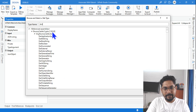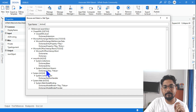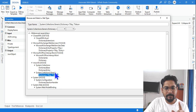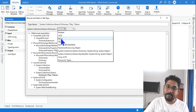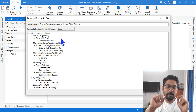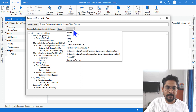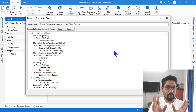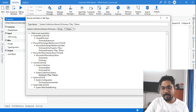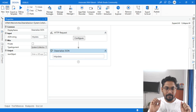In Browse for Types, type 'dictionary' and you'll find System.Collections.Generic.Dictionary with TKey and TValue. Select this. The key is always a string because it will always be written in double quotes. The right-side value could be anything, so select Object. The combination should be string and object — click on Object, it can take any kind of data.